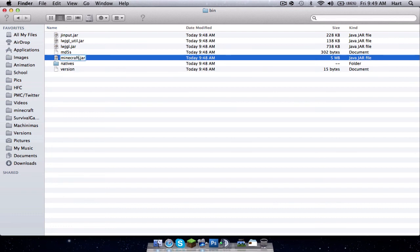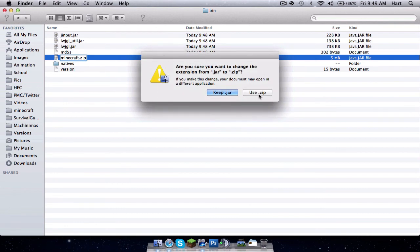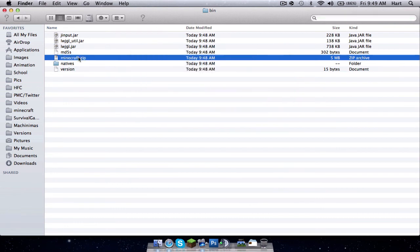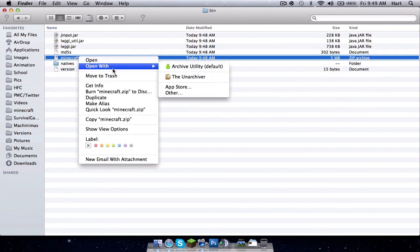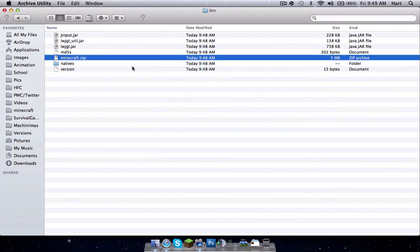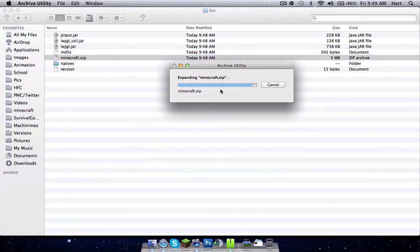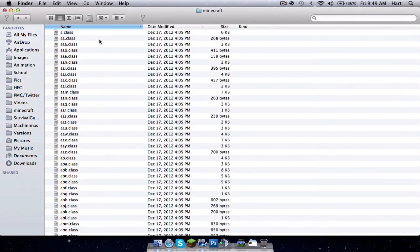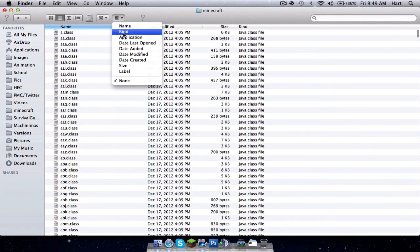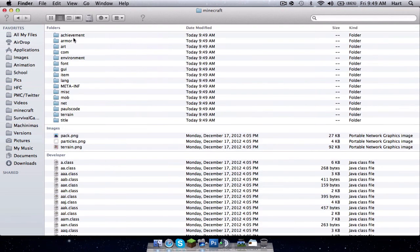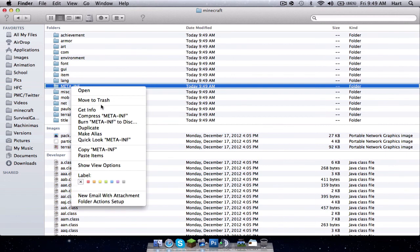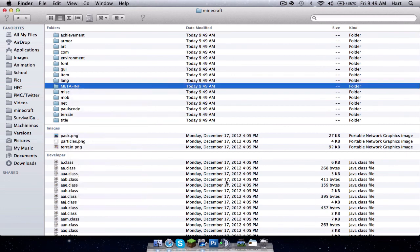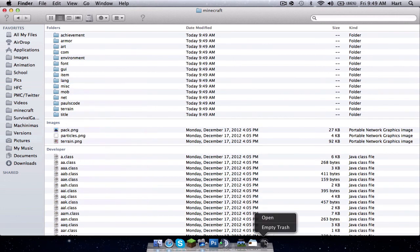Then just rename this minecraft.zip and then right click it and open with archive. Now just double tap that, go to kind right here, and move to trash and then empty it.